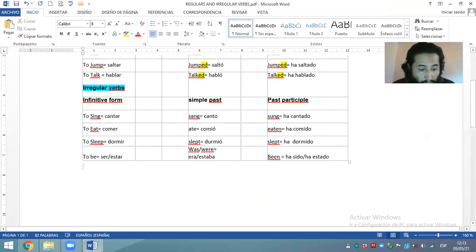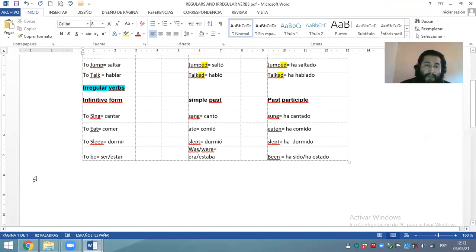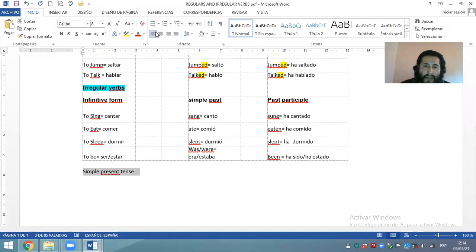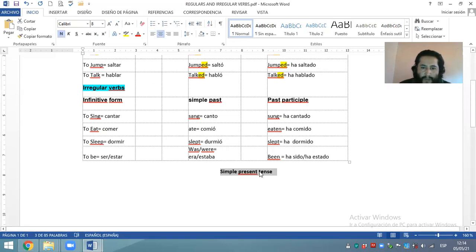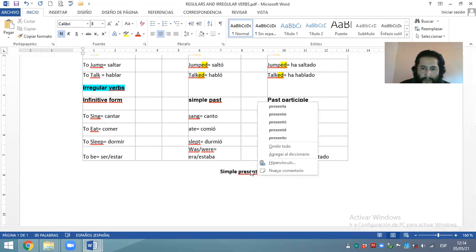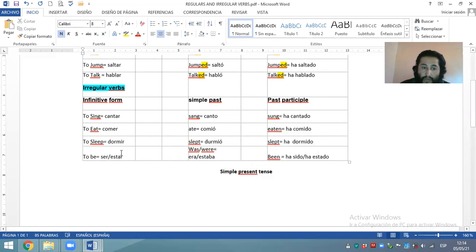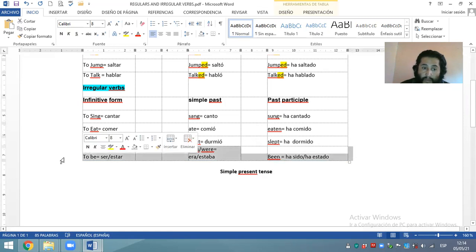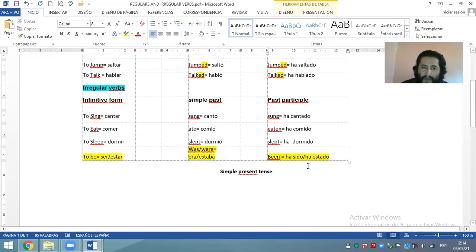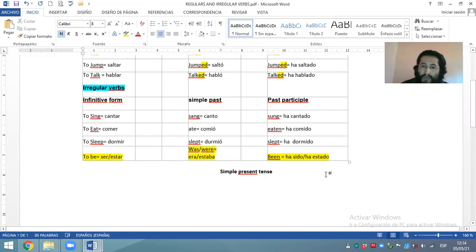First, we are going to begin with the affirmative way. Vamos a empezar con la conjugación del verbo en simple present tense — vamos a empezar con el tiempo presente simple. We are going to begin first with this famous verb to be.